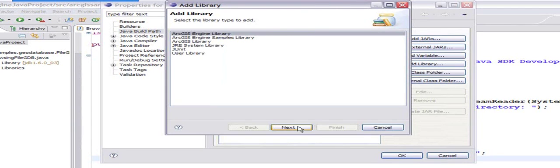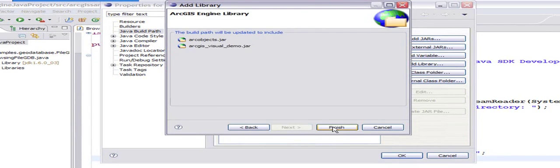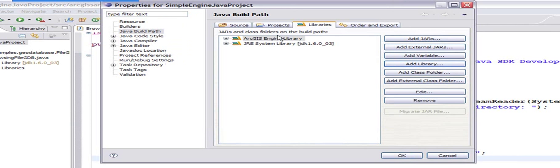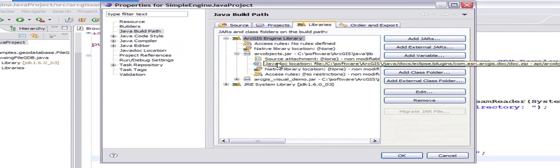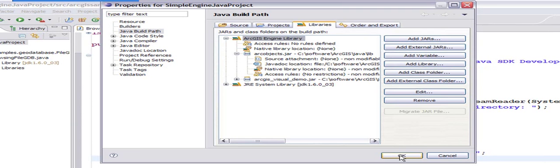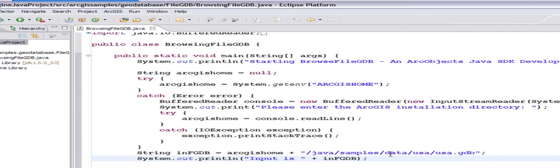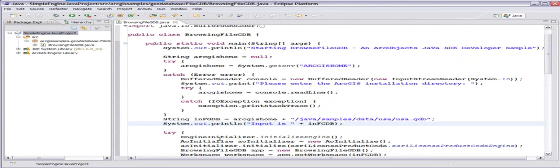If you notice, the arcobjects.jar is automatically added and the javadoc location is also added. Let's click okay and see what happens now.